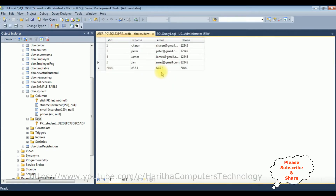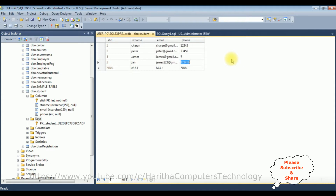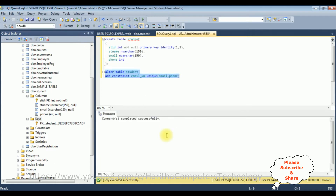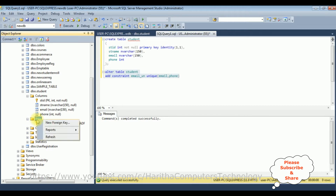So I'm changing the phone values to unique numbers for each row. Now let's execute the same ALTER TABLE statement to add the unique constraint for both columns email and phone. We got the message 'command completed successfully'. Let's refresh the keys folder — the unique constraint has been added.